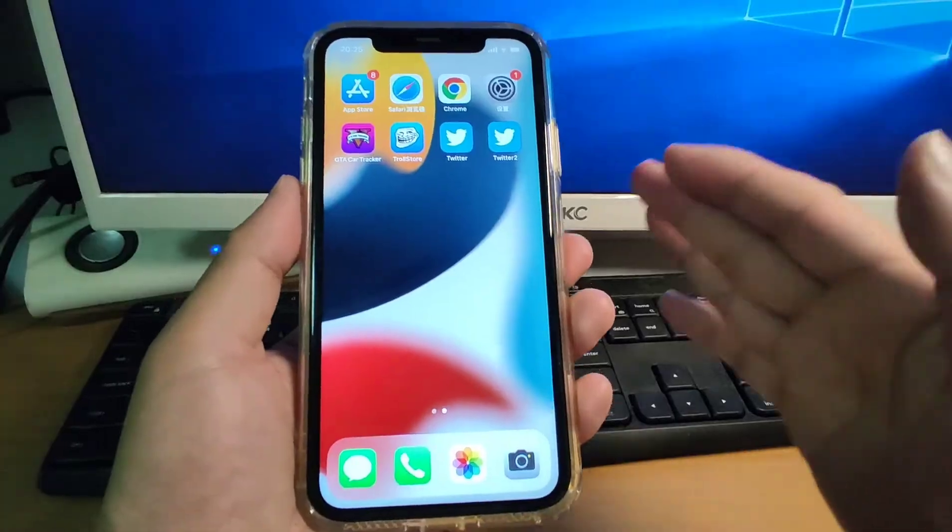The entire installation process does not require a computer. It is all done on the iPhone. Okay, let's move to my iPhone and have a look.